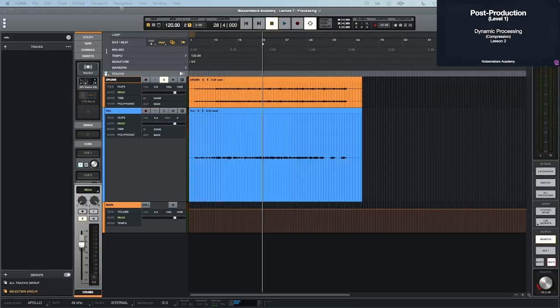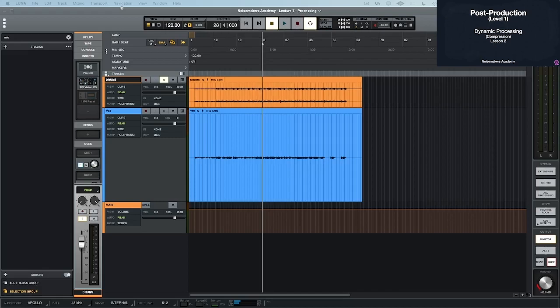And we're back. So welcome to Lecture 8. This is going to be a main focus on dynamic processing, specifically compression on a vocal or compression on drums. But what we're going to do is just work off the processing session as a whole. So we're going to just have one session for all the different types of processing, just so you don't have to keep opening up different sessions and all that kind of stuff. So that being said, let's just jump on it.